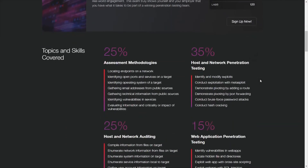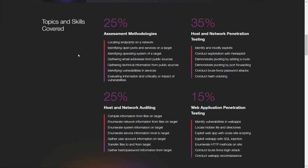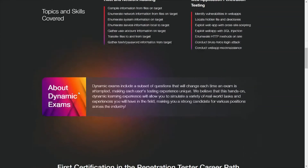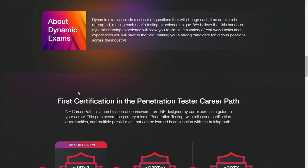They've also changed some of the topics and skills covered. For dynamic exams, each exam includes a subset of questions that change each time it's attempted, making each user's experience unique — similar to how the CISSP works. Basically, you're not going to get an exam with the exact same questions as another person taking the exam.